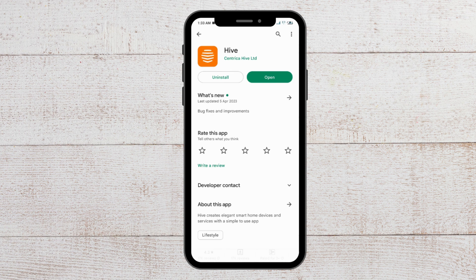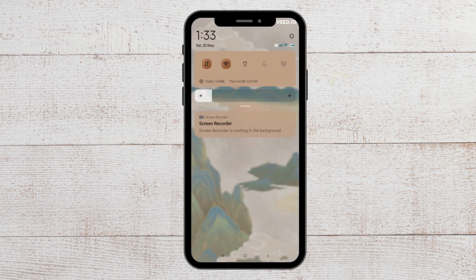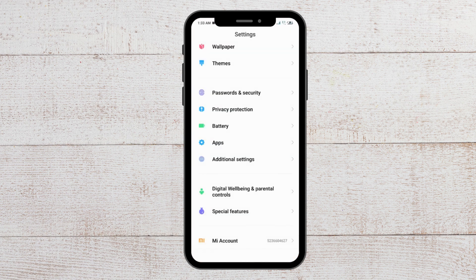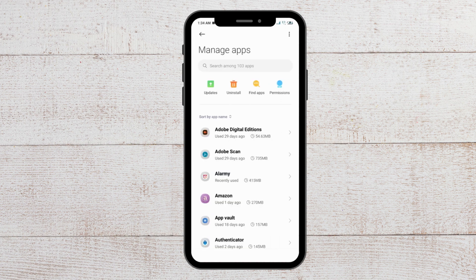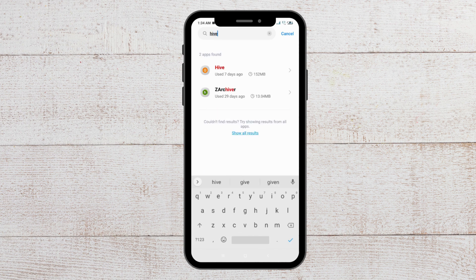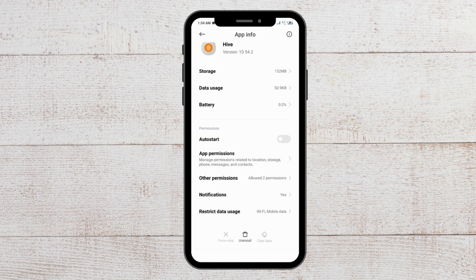The next fix that you can try is to clear the cache for the Hive app. To do that, go to Settings and from here go to Apps, then go to Manage Apps, then go to Hive. Here you will see the Clear Data option below. If you haven't cleared the data, this option will be available for you, so clear it and then check whether that solves the issue.